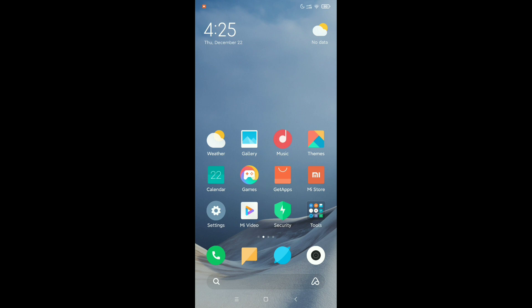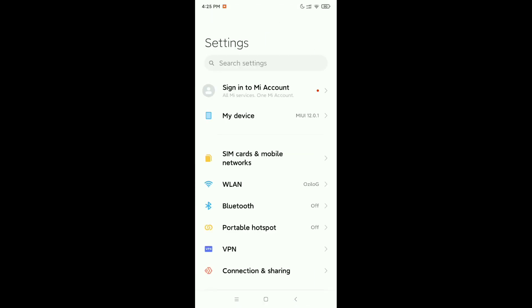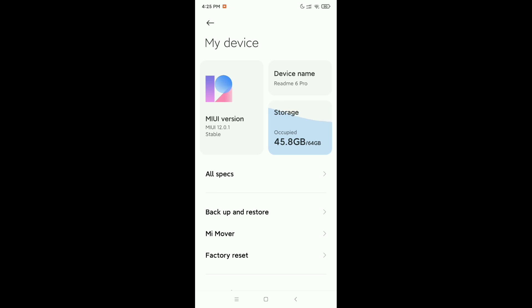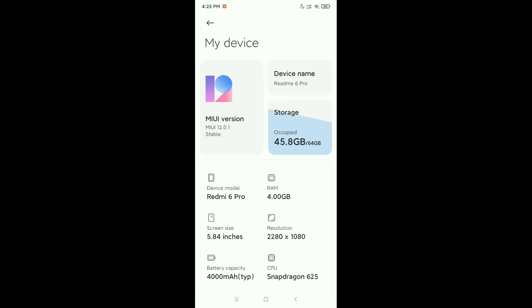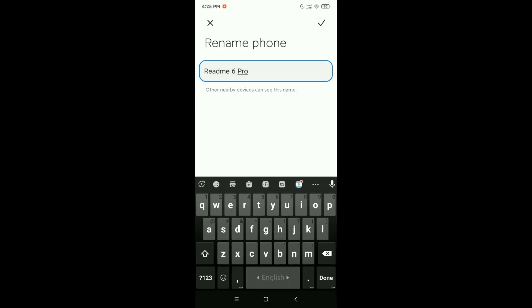Now click on the 'My Device' option, which you'll find at the top. Open 'My Device' and at the top you can see there is an option called 'Device Name' — click on it.